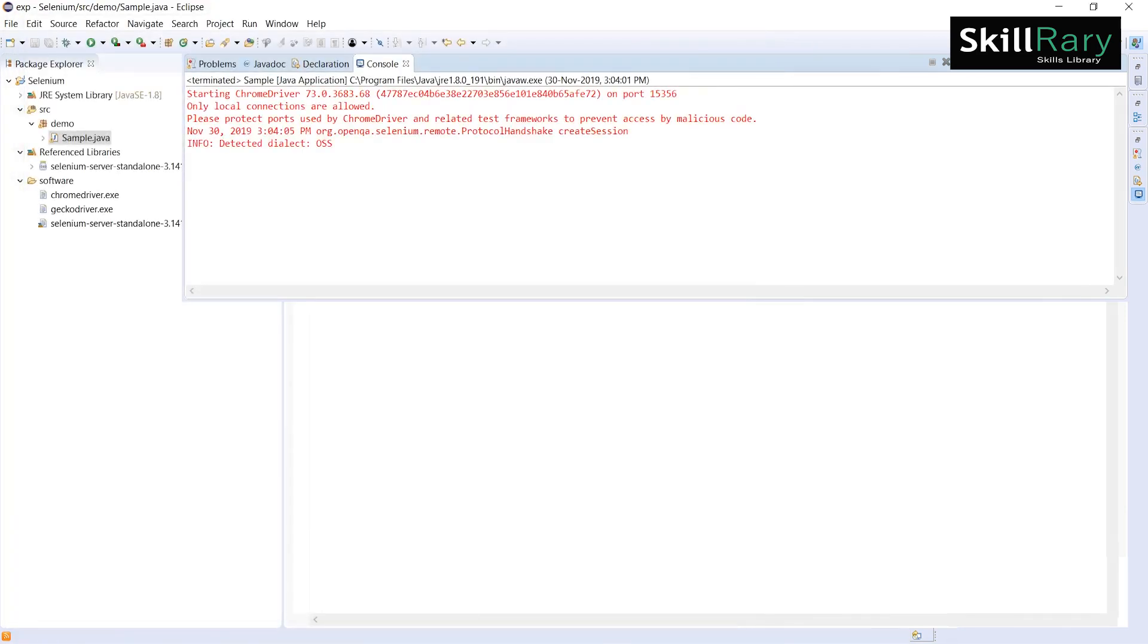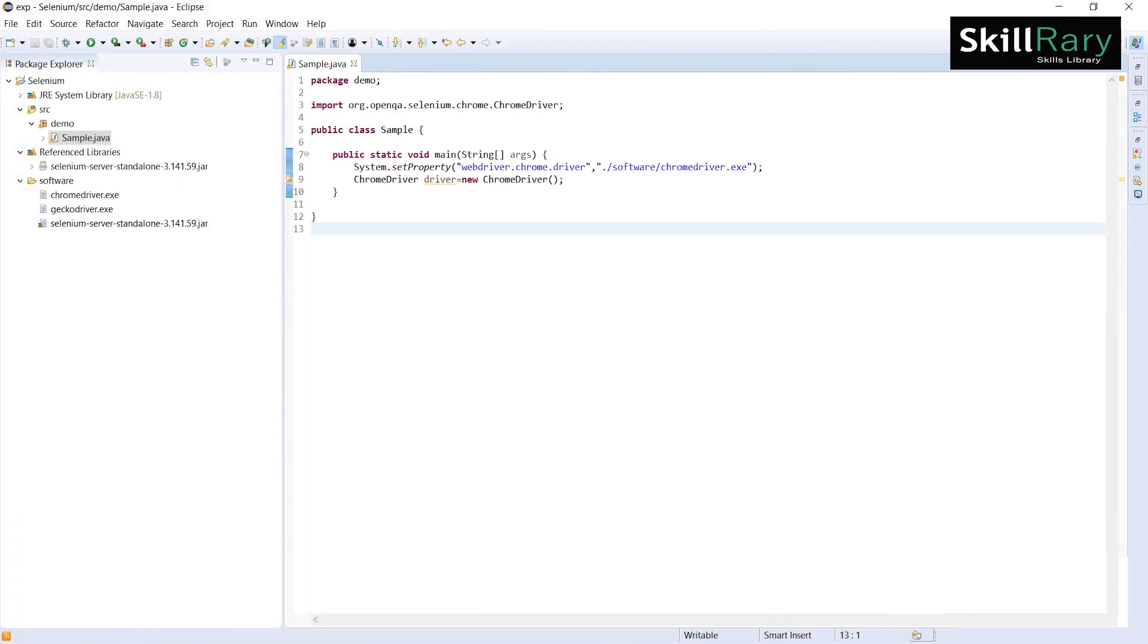In this video, we have discussed when you get this IllegalStateException and what is the solution to overcome this IllegalStateException. I hope you guys understood how to resolve this IllegalStateException.